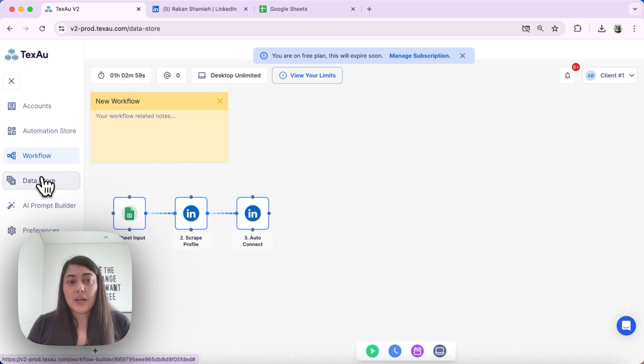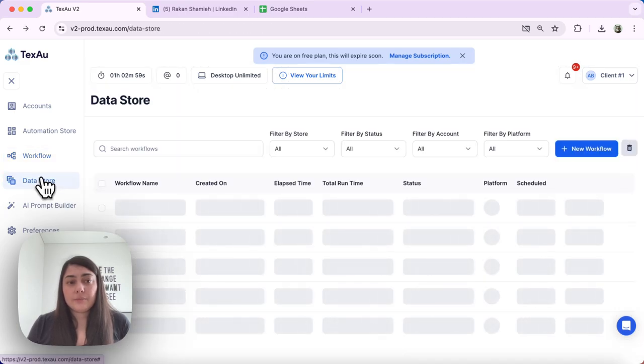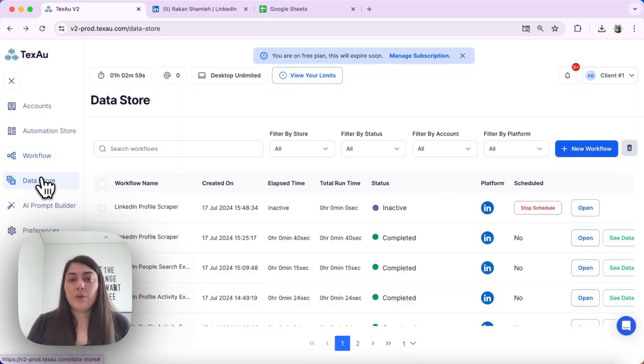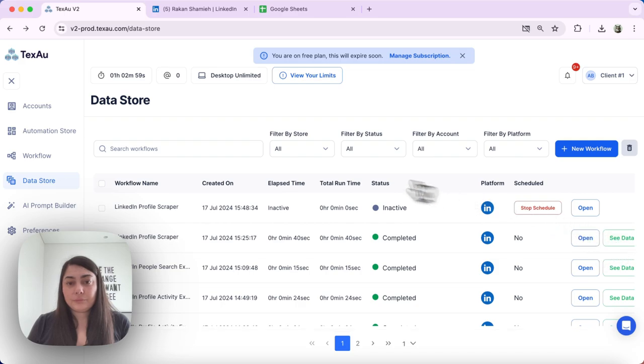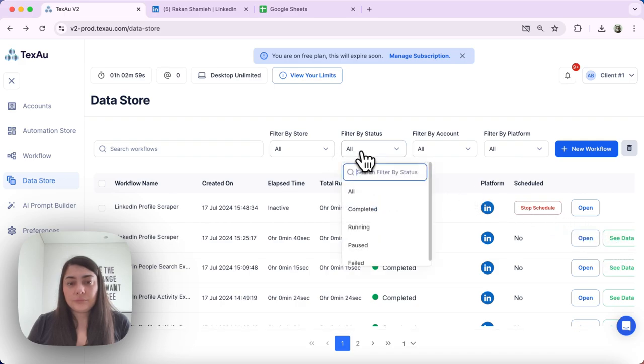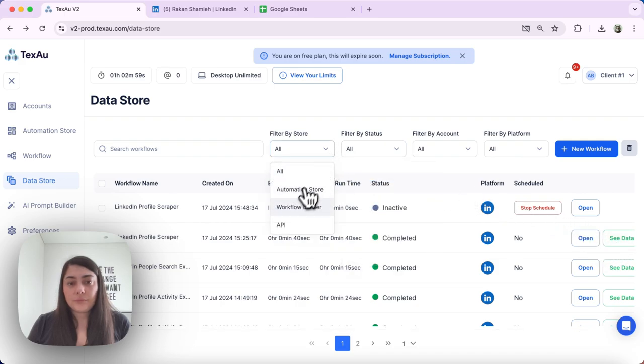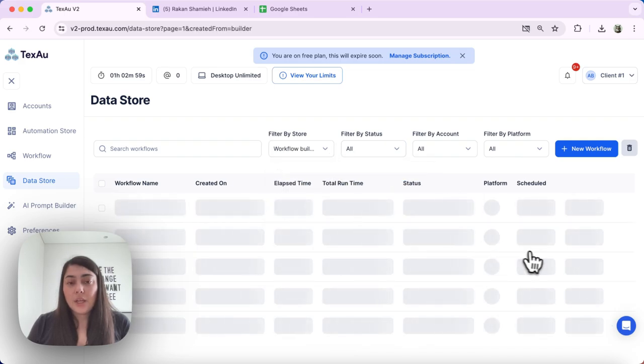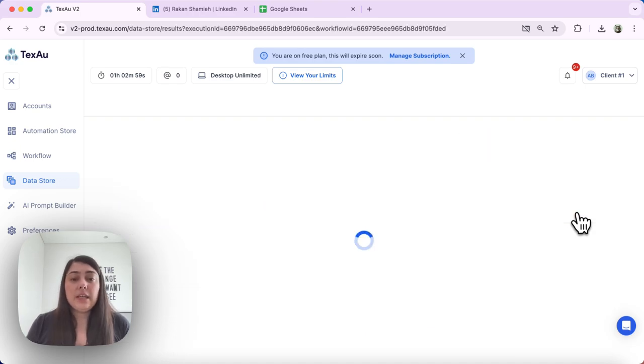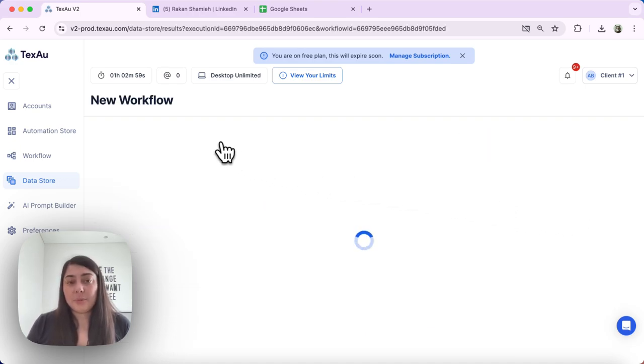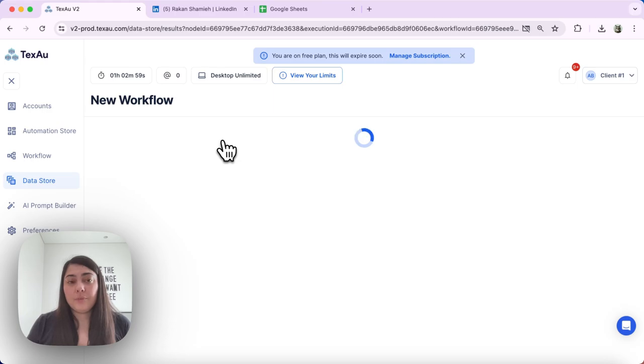The way to do that is again we go to the data store, we select the respective workflow, and we see the executions for that specific workflow.